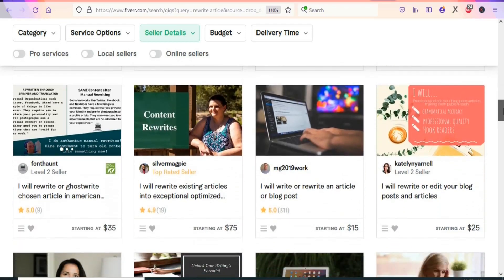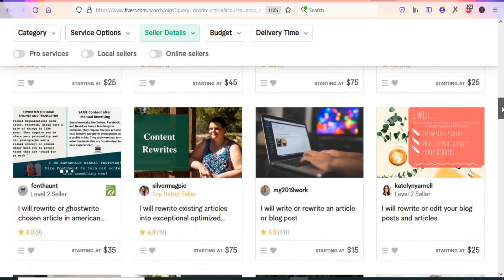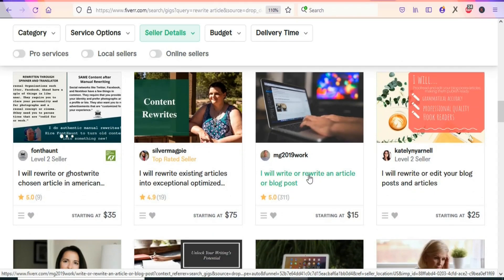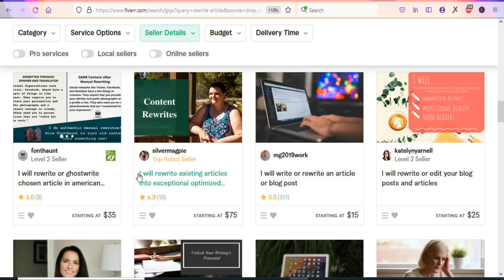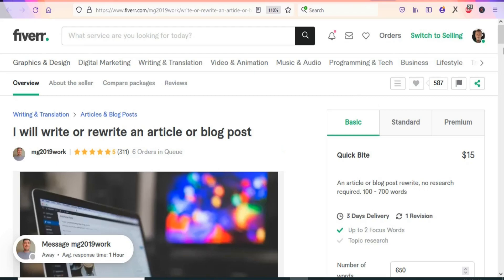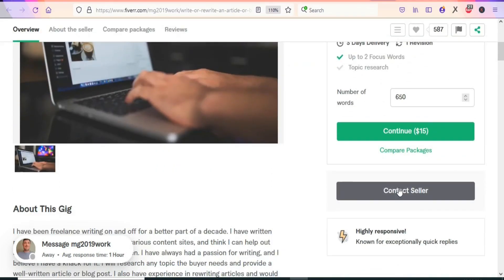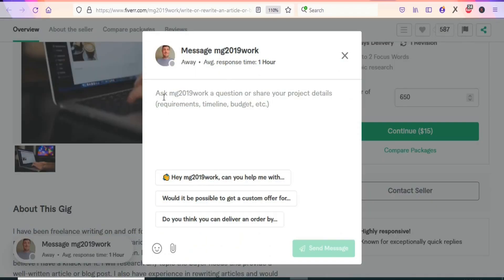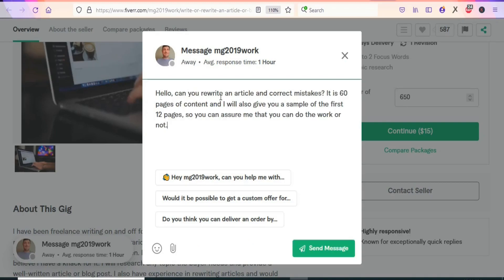You'll see many sellers to contact individually — for example, 'I will write or rewrite an article or blog post,' or 'I will rewrite existing articles into exceptional optimized content.' Click on a seller, scroll down to Contact Seller, and send a simple message like: 'Hello, can you rewrite an article and correct mistakes? It is 60 pages and I'll give you a sample of the first 12 pages.'